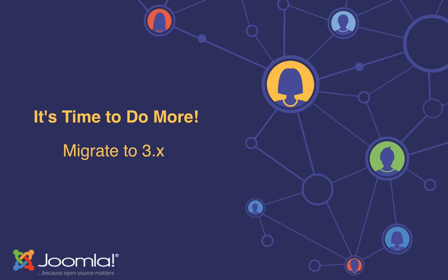What about third-party extensions? Do you have some on your site? Did you already check whether they are J3 ready? If not, pause this video and check that first. Do you need all of the installed extensions? It's recommended that you use Joomla Core wherever possible.